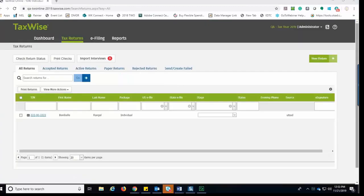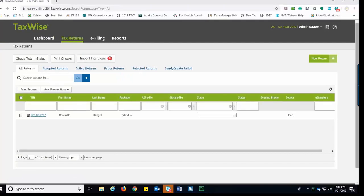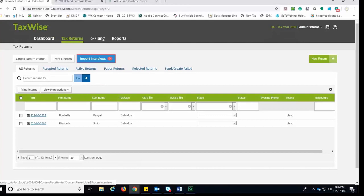As the tax preparer within TaxWise Online, you're going to see an Import Interviews button reflecting that you have interviews available to review. If there are no interviews available for you to review, the Import Interviews button will not be visible. So let's click Import Interviews.